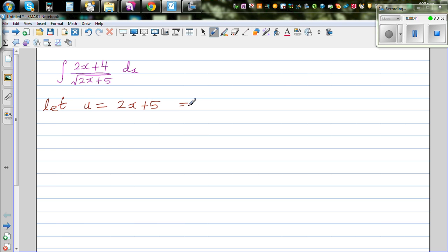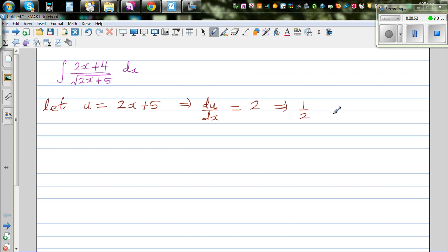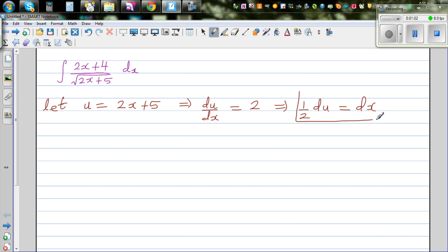This implies — let's differentiate it directly. So du/dx is equal to 2, which implies, multiplying both sides by a half, that half du is equal to dx. So in place of dx I can put half du.